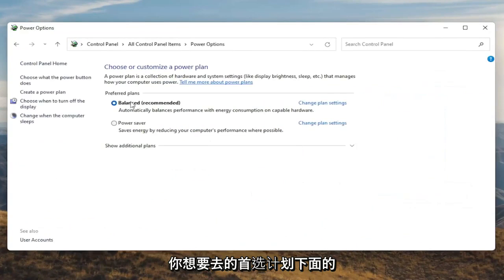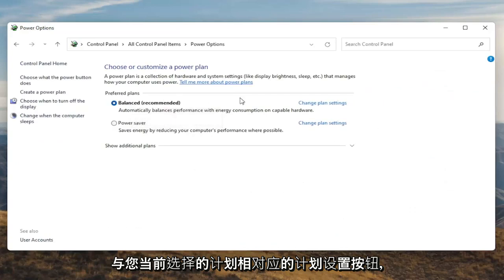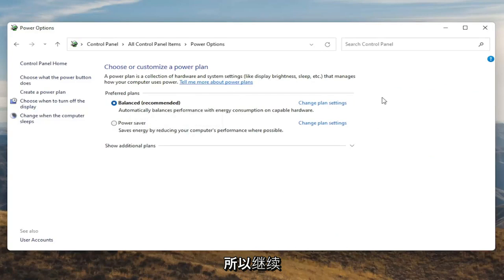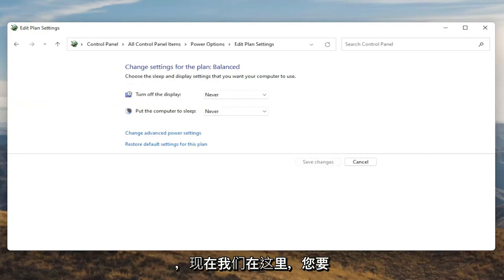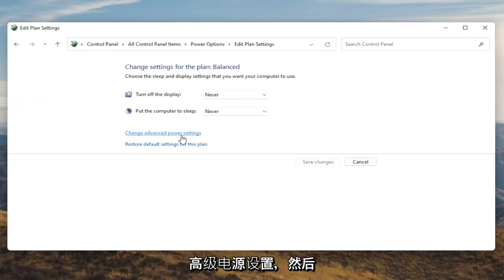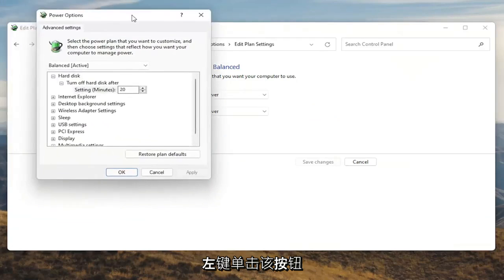Underneath Preferred Plans, you want to go select the Change Plan Settings button that corresponds to your plan that's currently selected. So go ahead and left click on that. And now that we're in here, you want to go ahead and select Change Advanced Power Settings. Go ahead and left click on that.